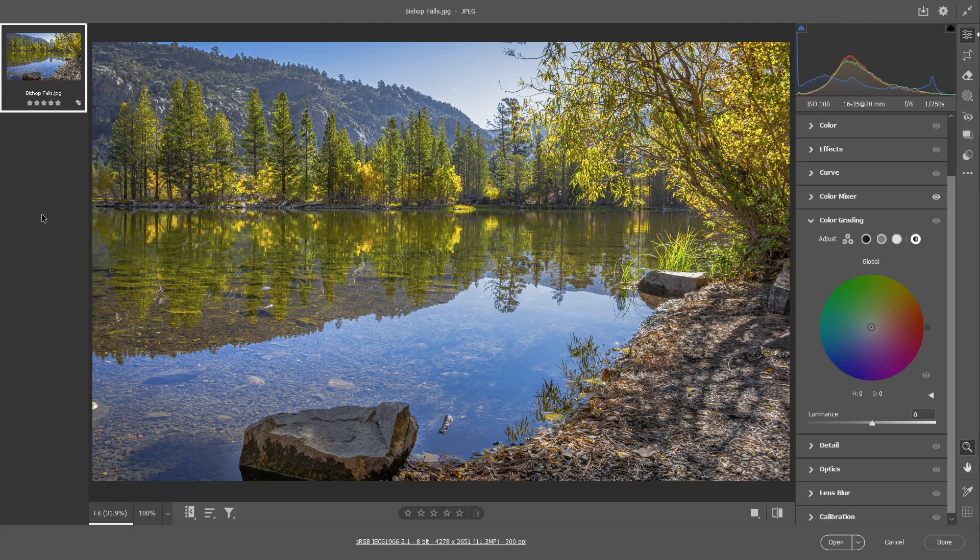Hello everyone, this is Hank. I'm back for another episode. Today we are going to talk about the Adobe Camera Raw color grading.